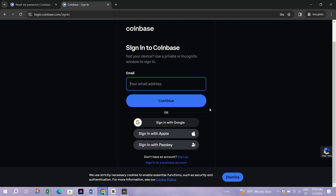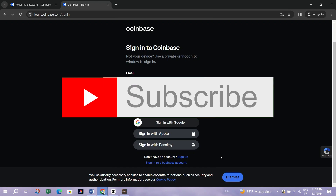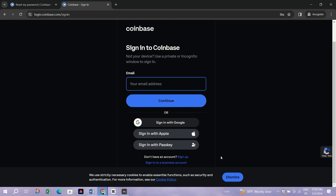You can reset your password from various devices like your computer or your mobile app. Thank you guys for watching and please don't forget to like and subscribe for more.